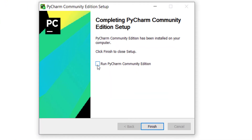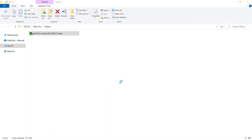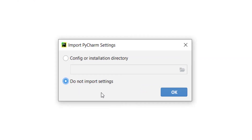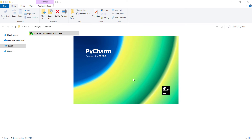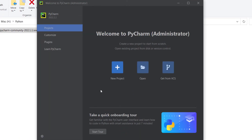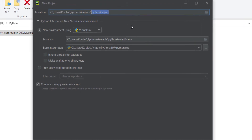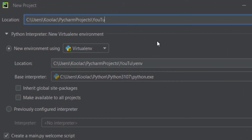Check 'Run PyCharm after pressing Finish' and press Finish. When it opens, I don't want to import anything so I click OK. I want to create a new project, so I click on that. Here is the location and name of my project — for example, I'll name it 'youtube'.